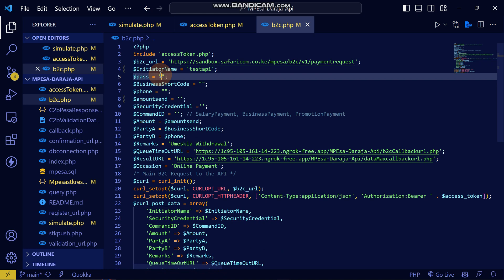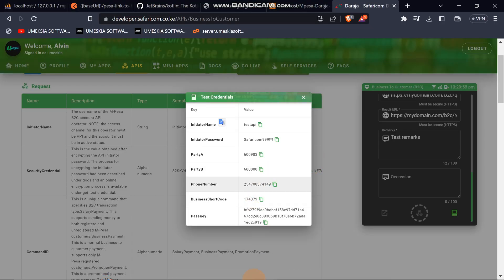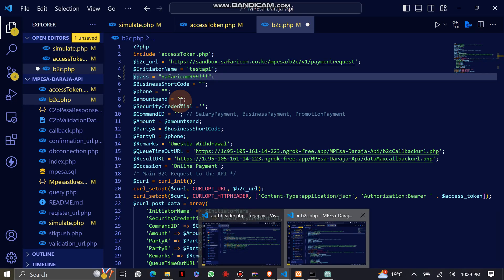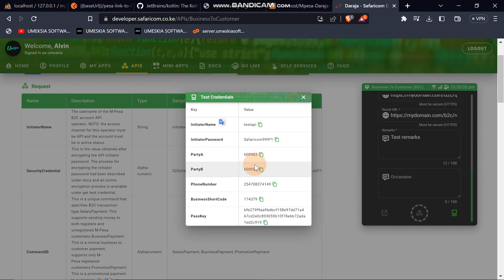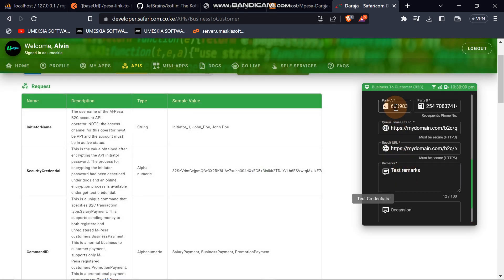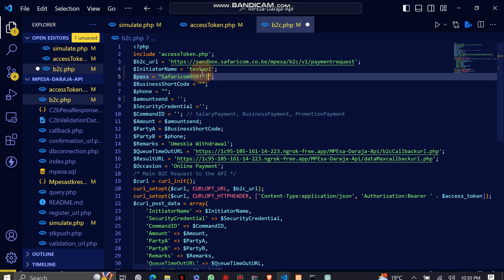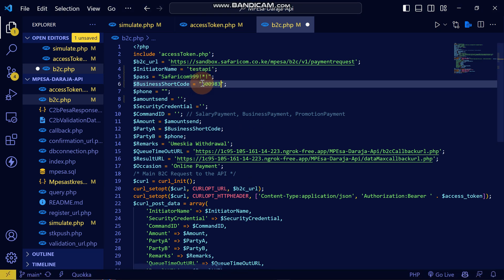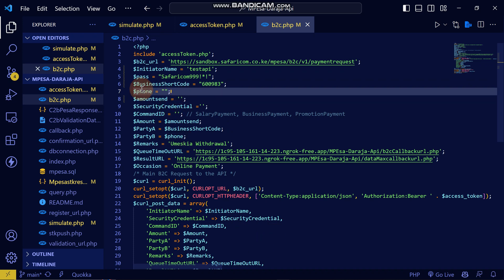After that, click 'Initiator Password' and enter the initiator password. Next, get the business code. I'm going to cancel this and pick the correct business code — this is the one that will work. Paste it into the party field.